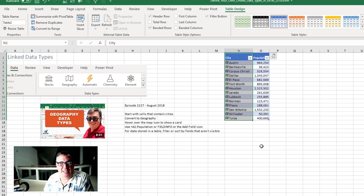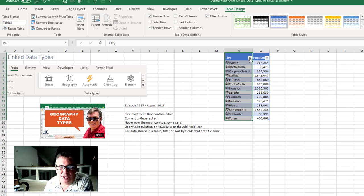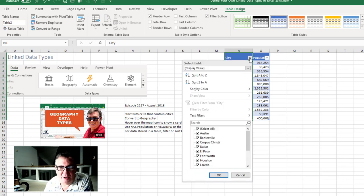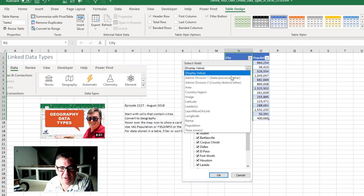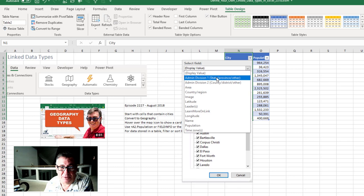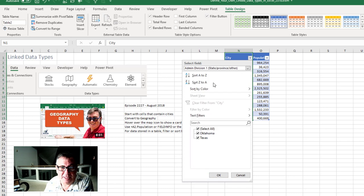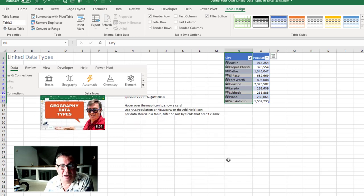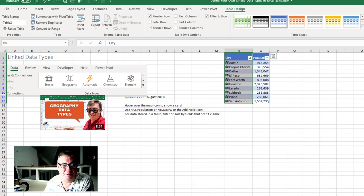And there were even cool things like if your data was stored as a table. You could come in here and say that you wanted to choose a field that isn't in the grid. For example, state and province and then filter out the Oklahoma cities. It was a beautiful thing.